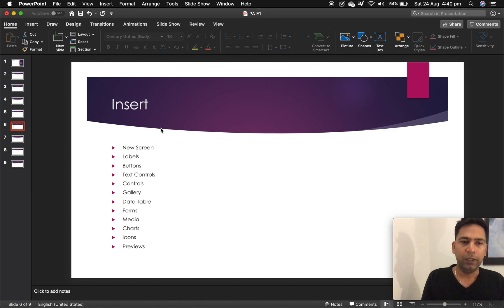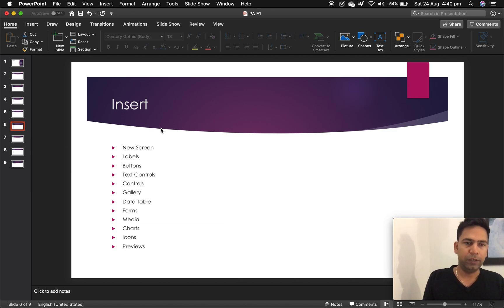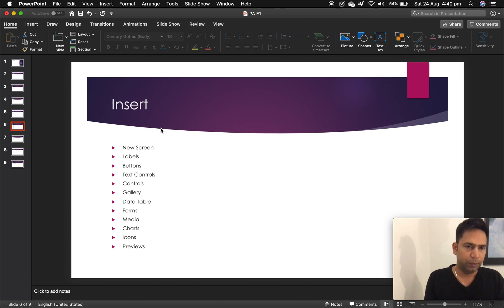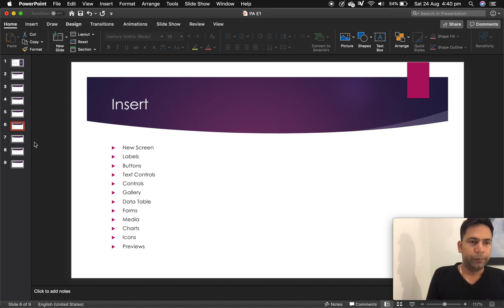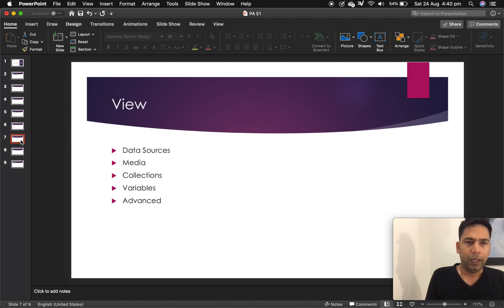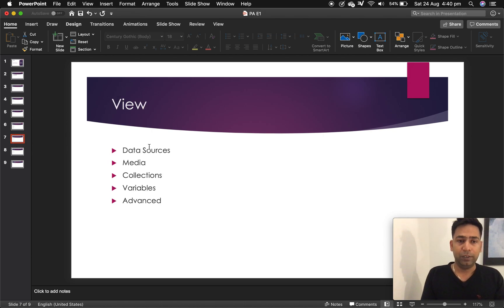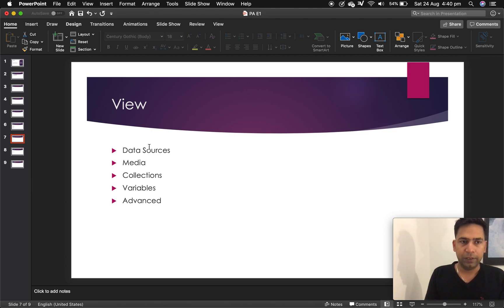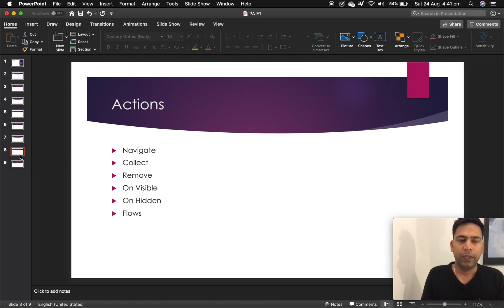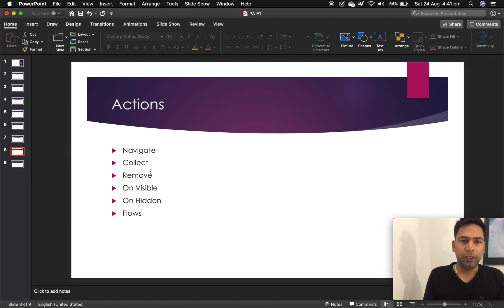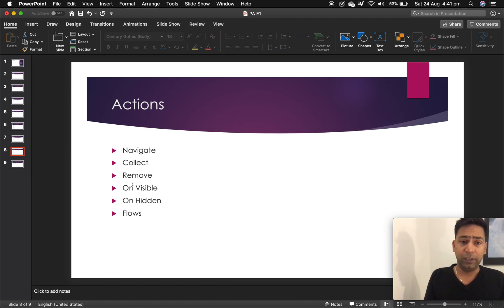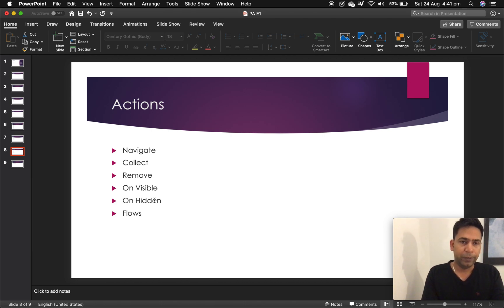Insert - you've got new screen again, labels, buttons, icons, text controls, other controls, galleries, data table forms. Under view, you can view data sources. You can view media. You can view collections, variables, advanced properties. Actions - so you can navigate, you can collect, you can remove collection. You can enable flows on visible on hidden properties from actions as well.